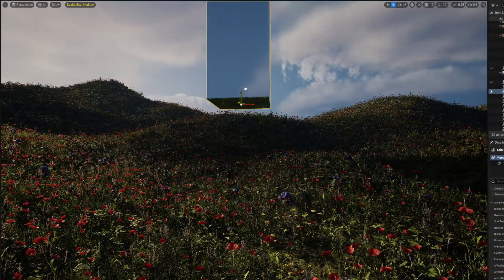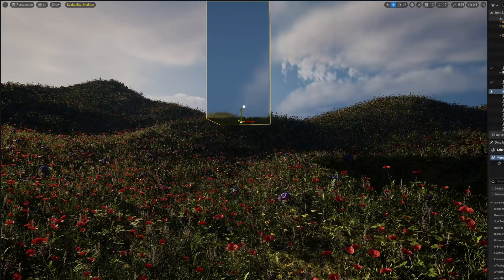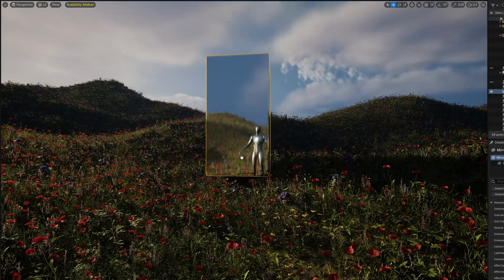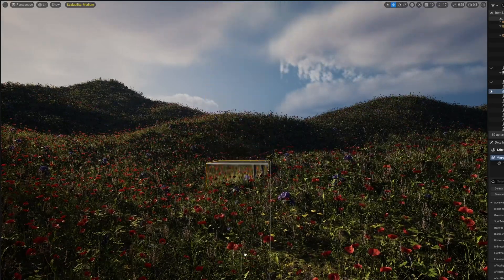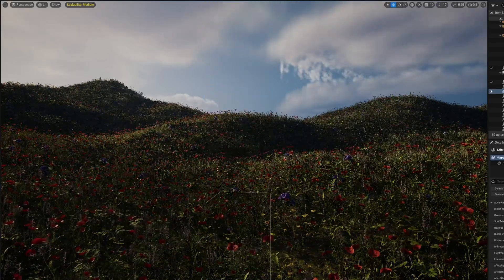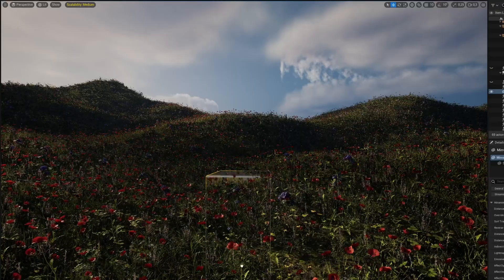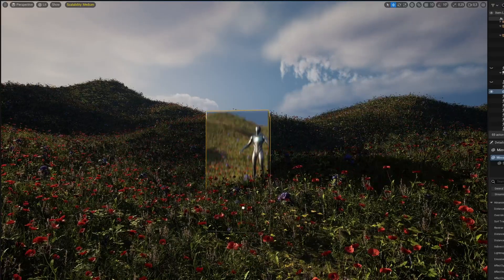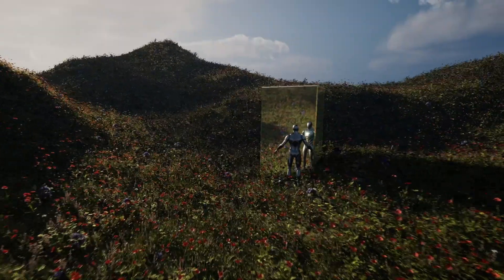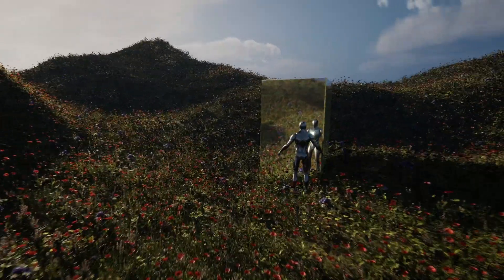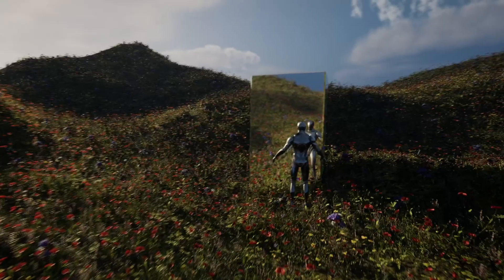We've all seen this effect in movies, especially horror movies, but it can be used for many projects and use cases. It's easy to do in Blender and, as you'll see, it's also very easy in Unreal Engine if you know where to look.